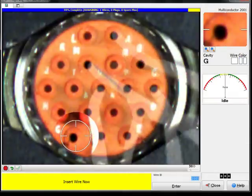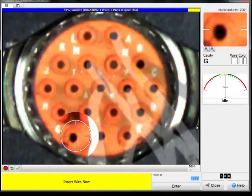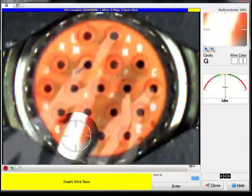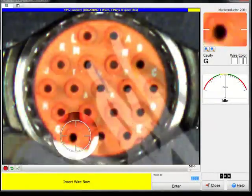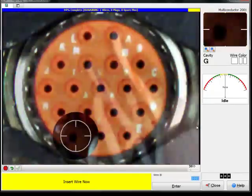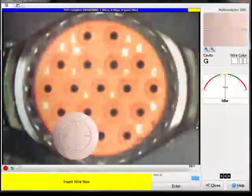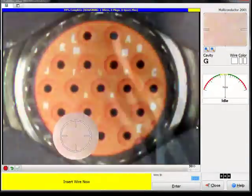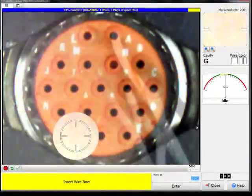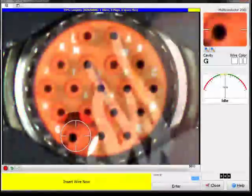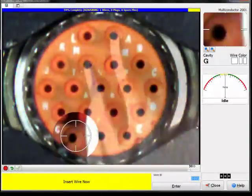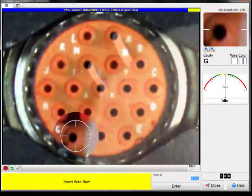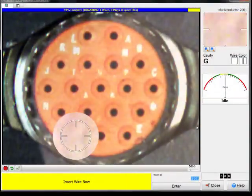As the connector gets filled with wires, notice we seem to be able to see through the wires and even the operator's fingers. This transparency feature, unique to PinSight, allows you to clearly see the correct target cavity even on fully populated large connectors.